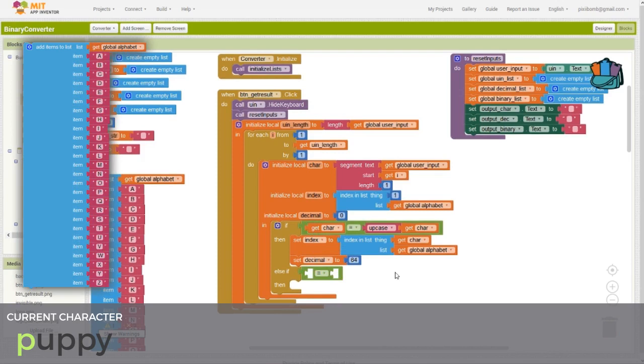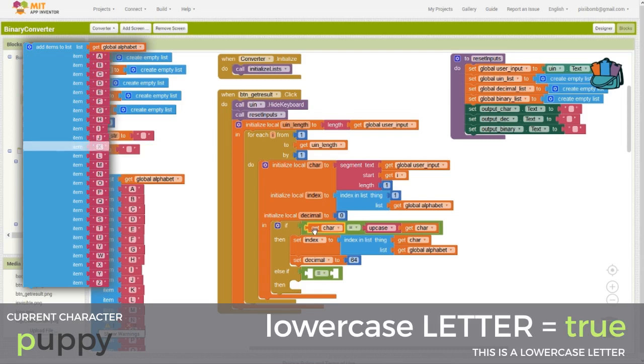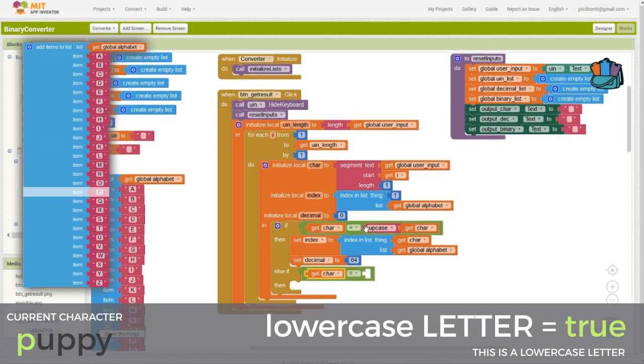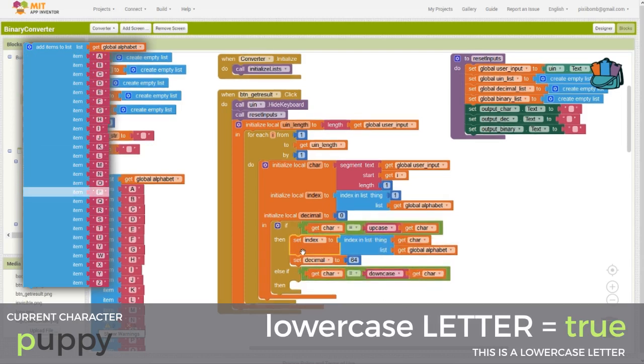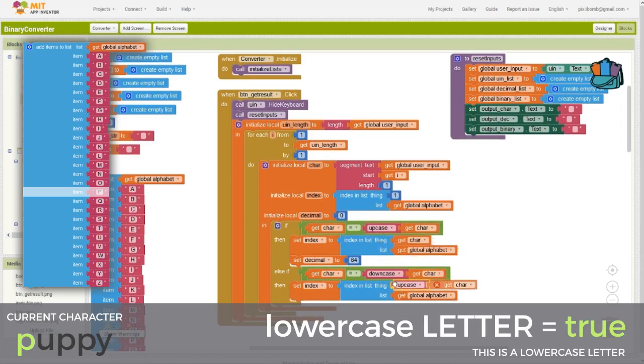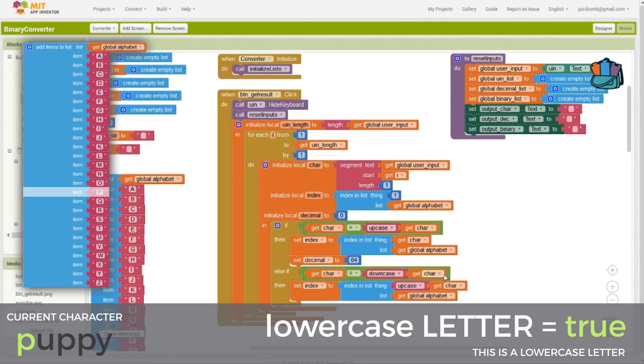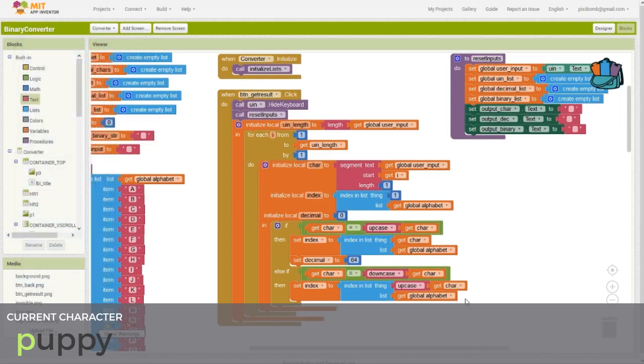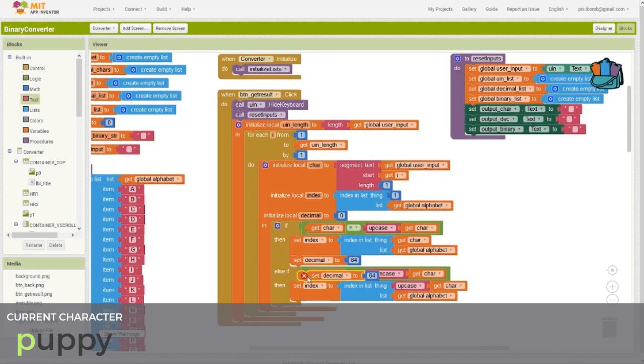If the current character is a lowercase letter, then we basically do the same thing. We look for the matching letter in the alphabet list. The only difference is that we have to specify that we're looking for an uppercase letter in the alphabet list, since each item in that list is written in an uppercase letter. This is why we didn't need to create a separate list for lowercase letters. We can just add this extra block. According to the ASCII table, lowercase letters start at decimal value 97, but again, we need to offset by minus one.